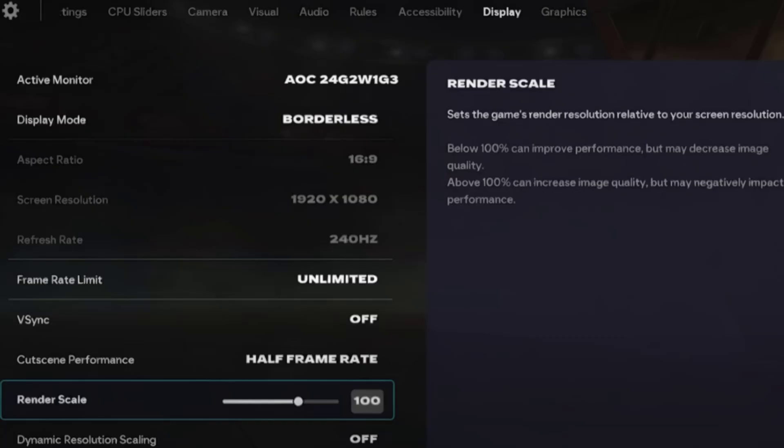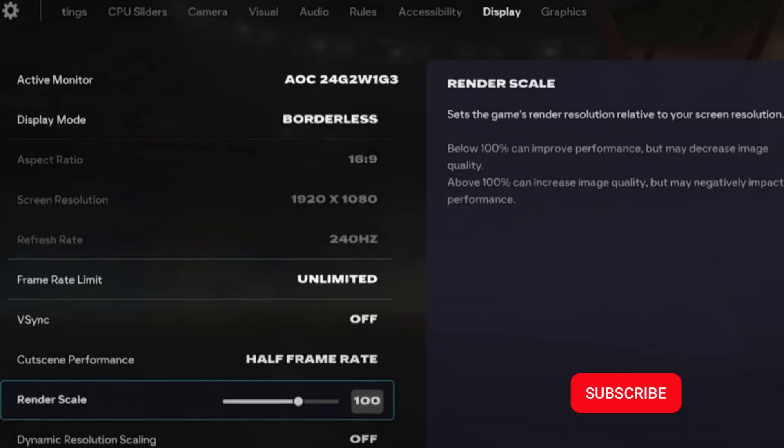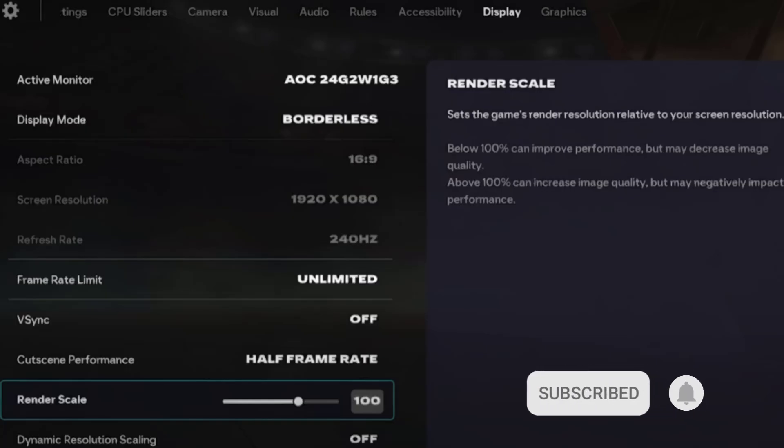Vsync turn it off and from frame rate limit set it as unlimited. Cut scene performance set it as half frame rate. Rendering scale set it as 100. Dynamic resolution scaling set it as off.